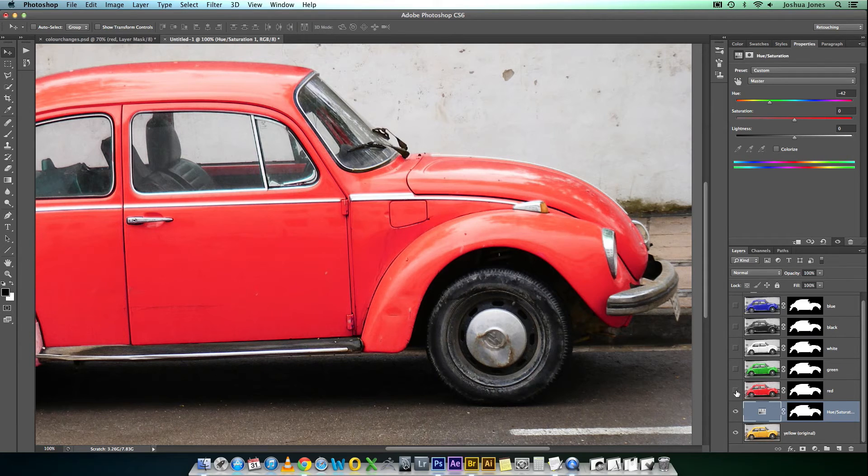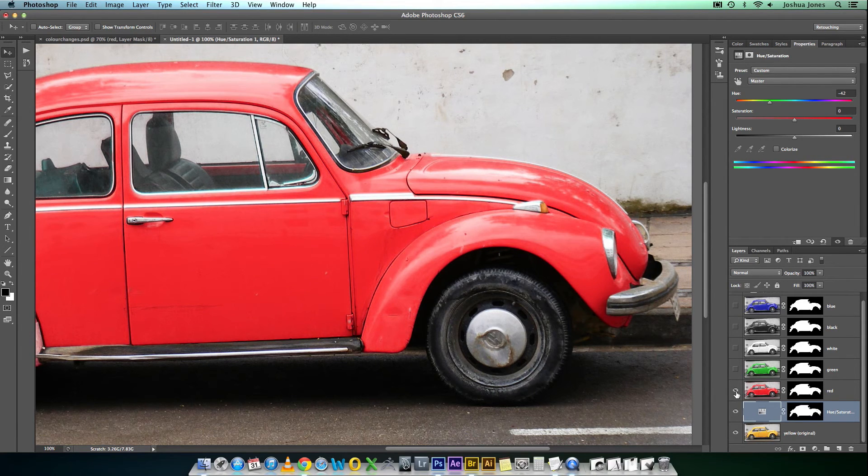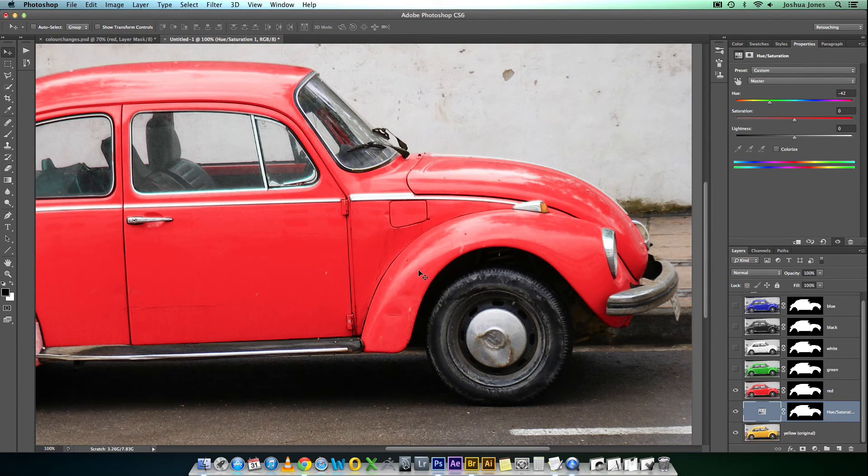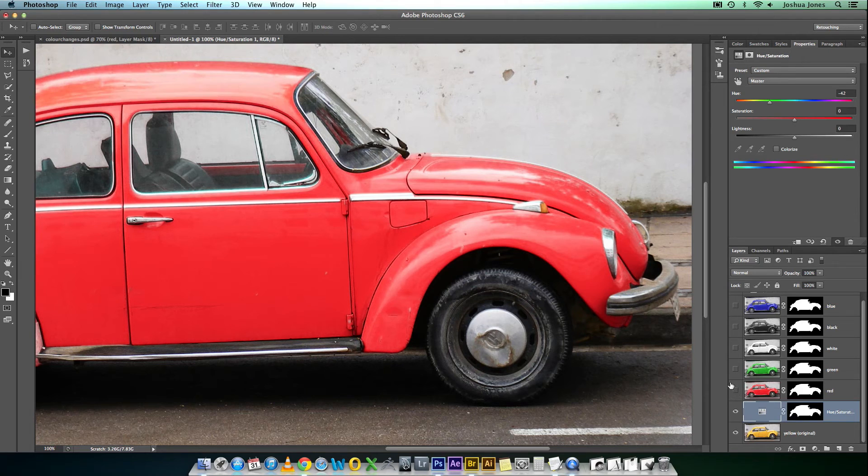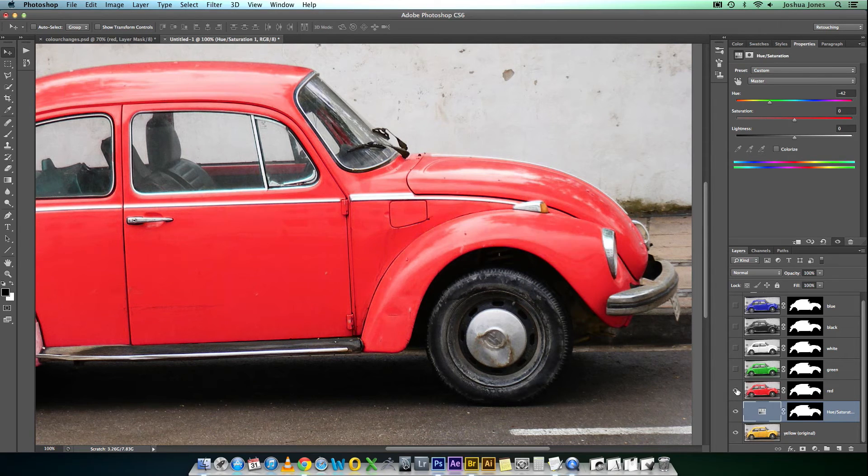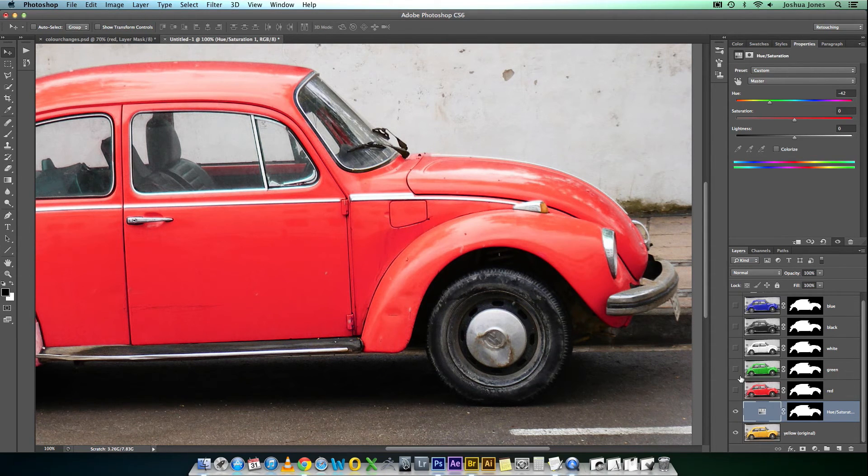So, if I turn on the channel mixer, where we adjusted it here, you can see that there's a consistent red across the car. If I turn that off again, you'll see the difference in hue when you're using the hue saturation. Just on and off again, and you can really tell the difference.